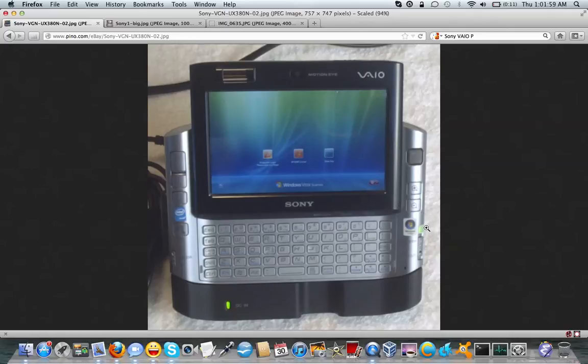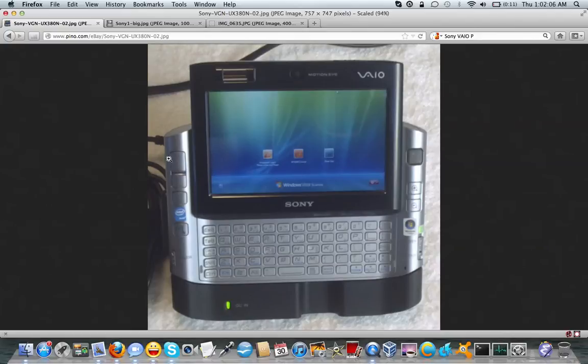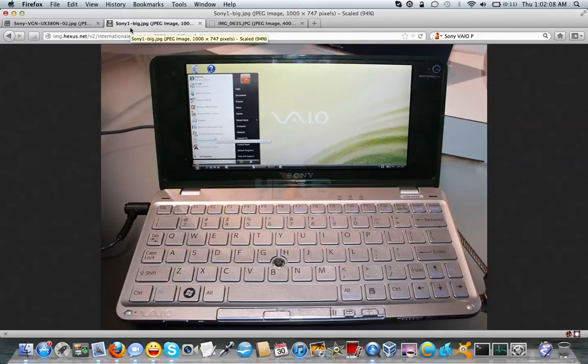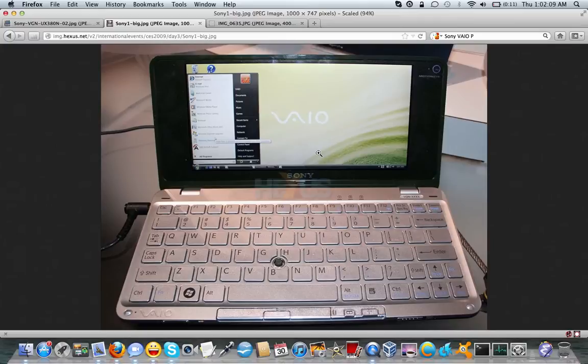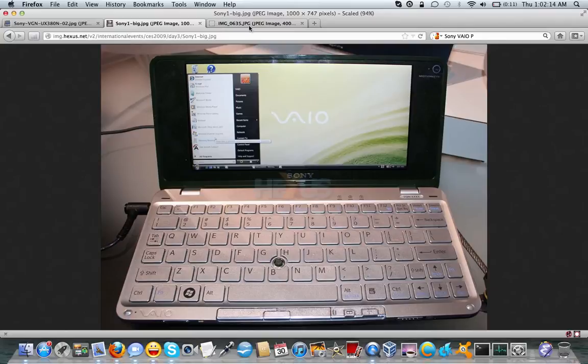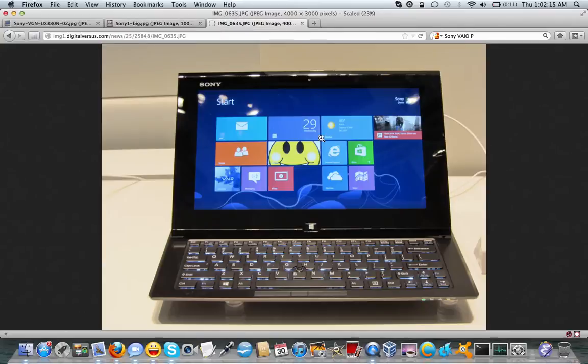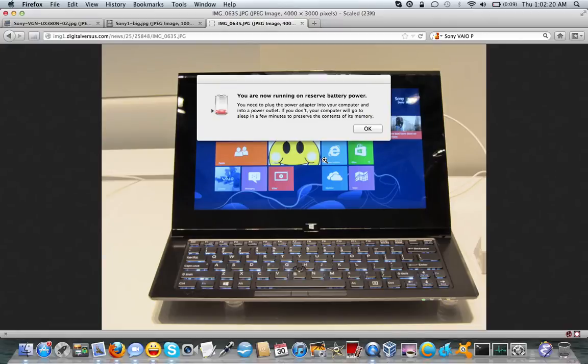Now, something to note about these computers. For their class, they were very expensive. This particular system here, $2,000 when new. The VAIO P, $800 when new, when you look at comparable systems running at about half that. So I'm expecting the Duo 11 to have a similar price point, and that's one of the things that actually irks me.